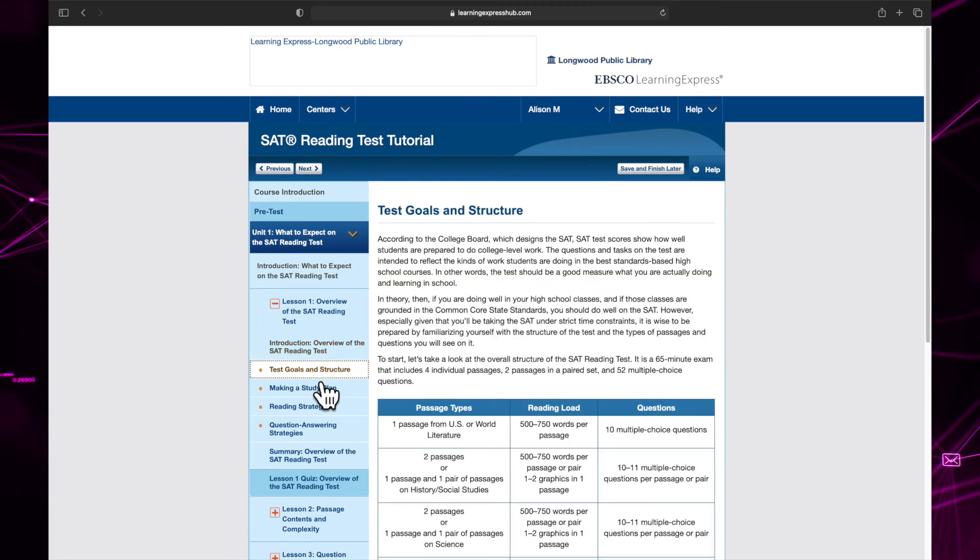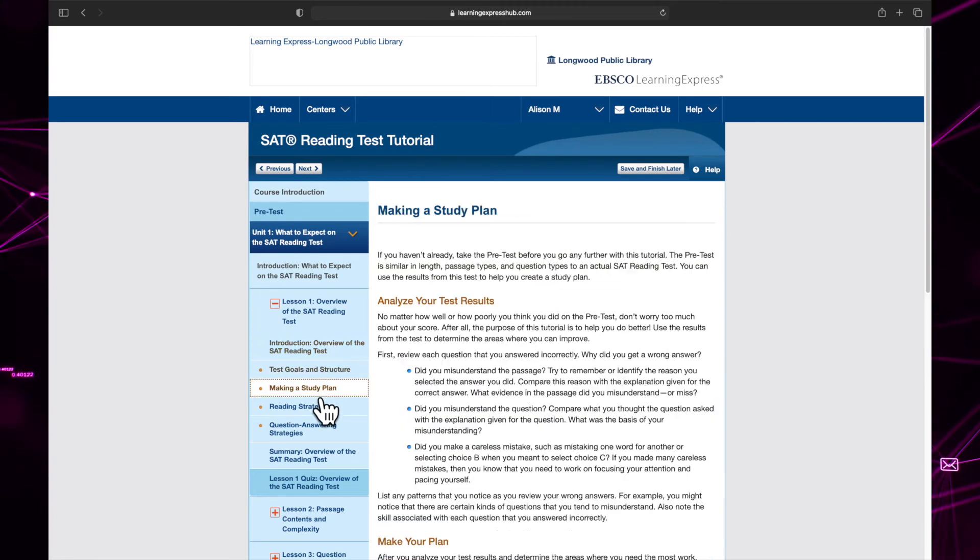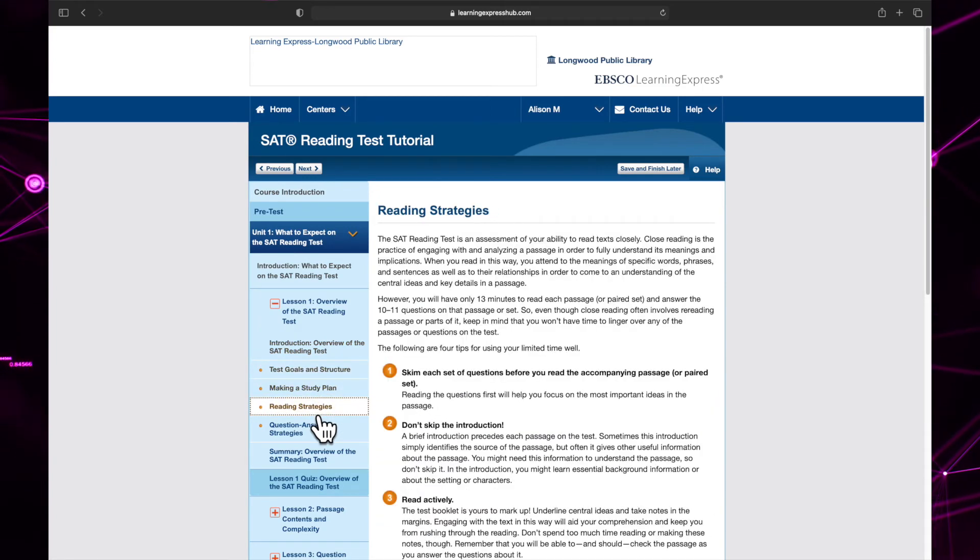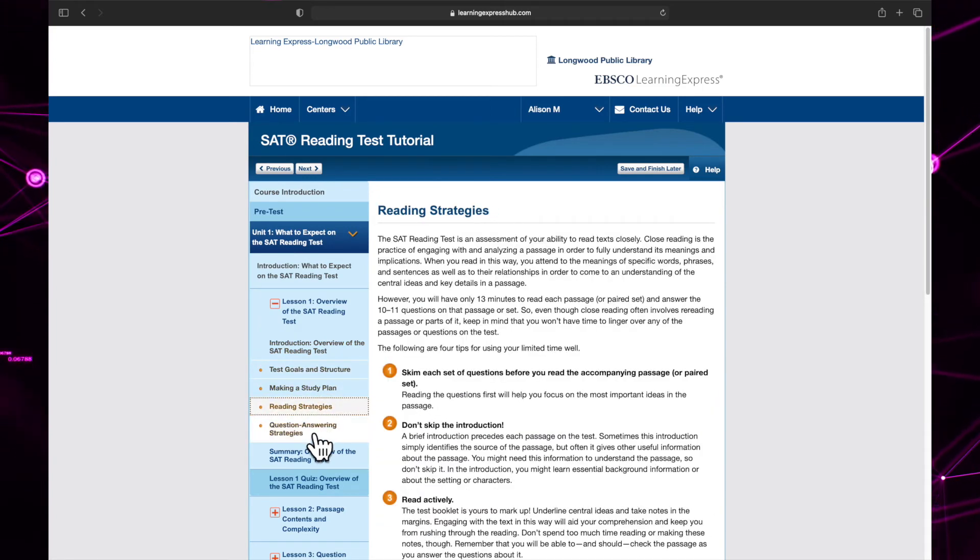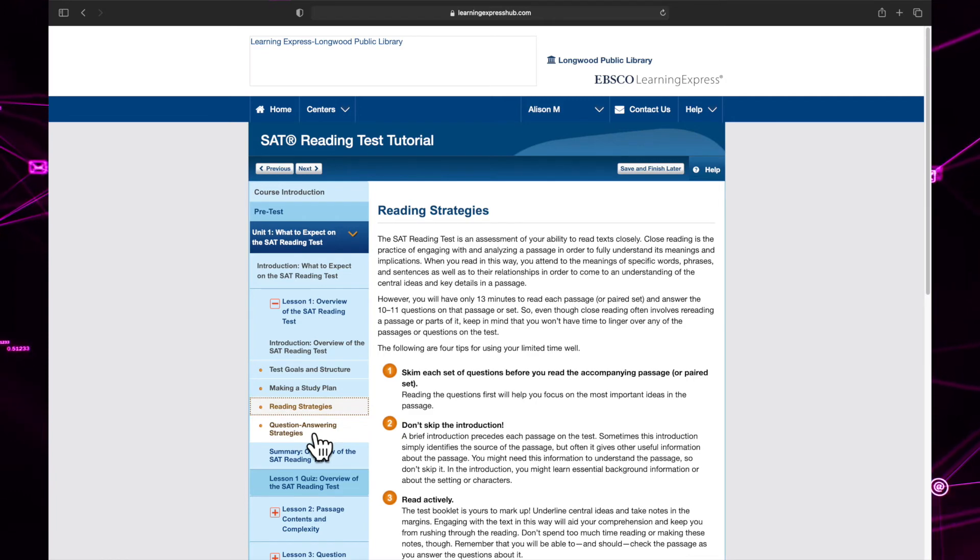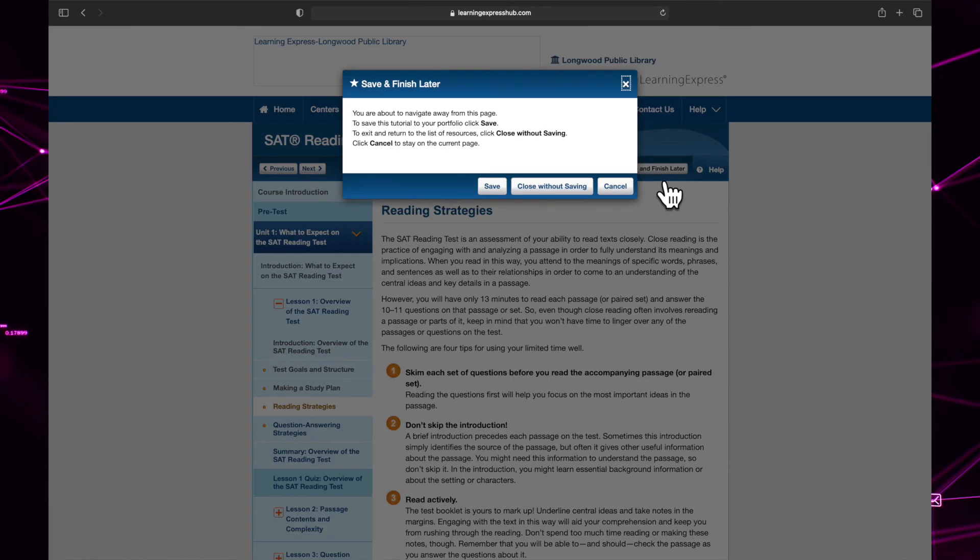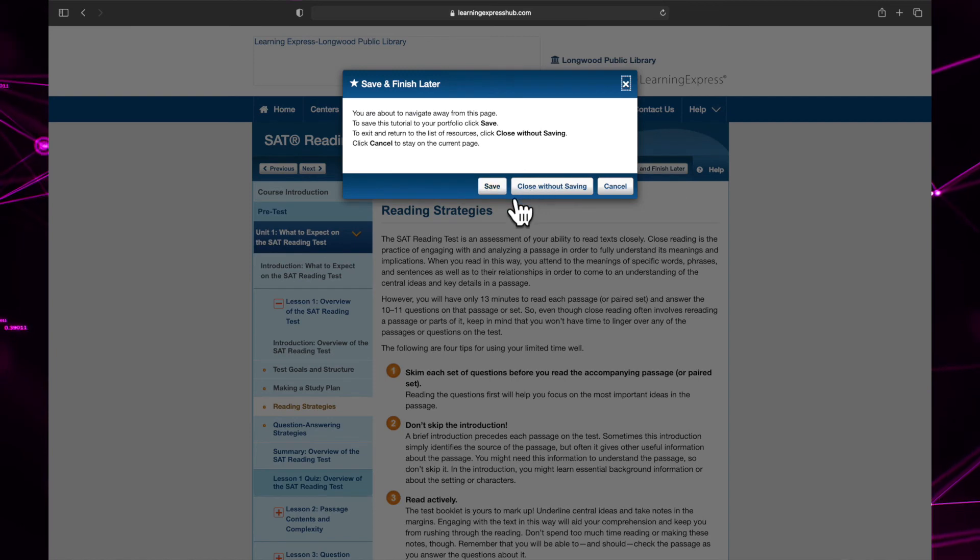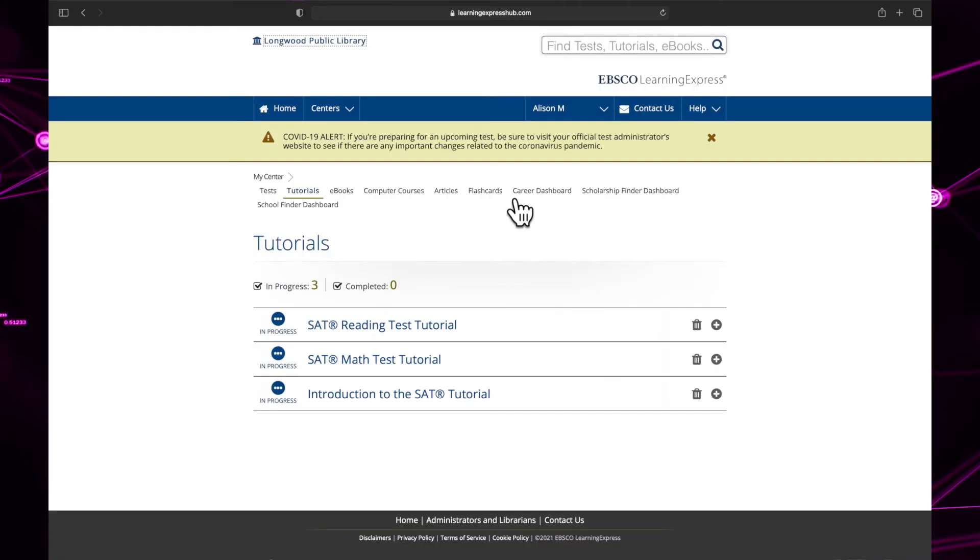Lessons may contain text, images, or videos, and the course page may look very different depending on how the class is structured. When you have finished the tutorial, click finish later and click save to save your progress.